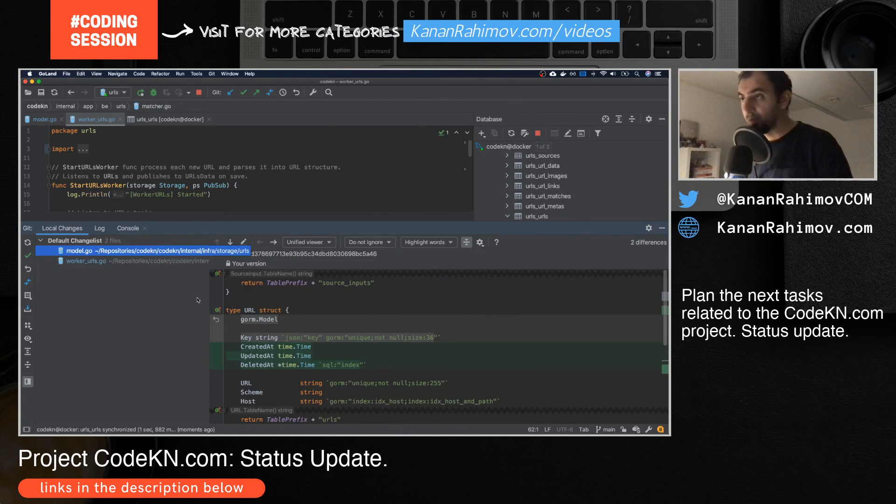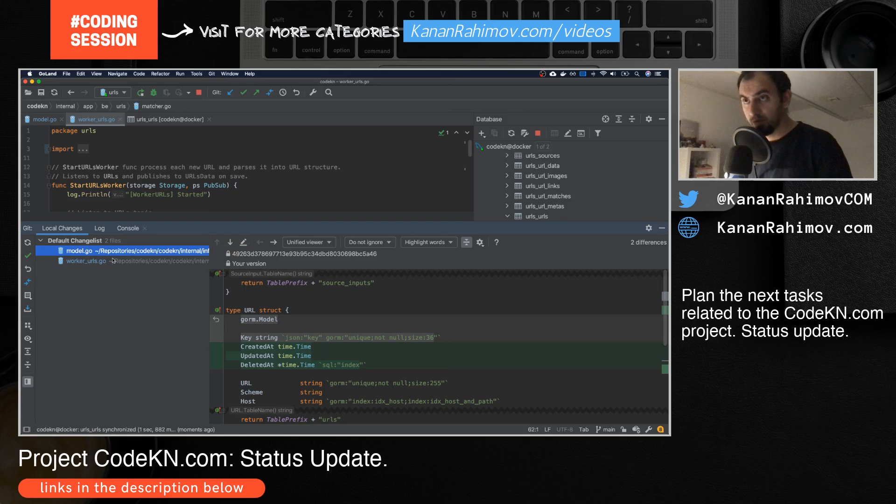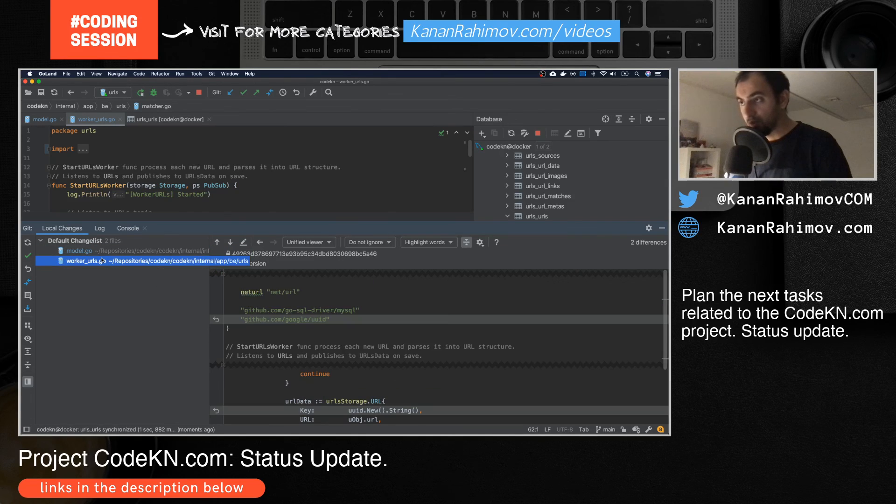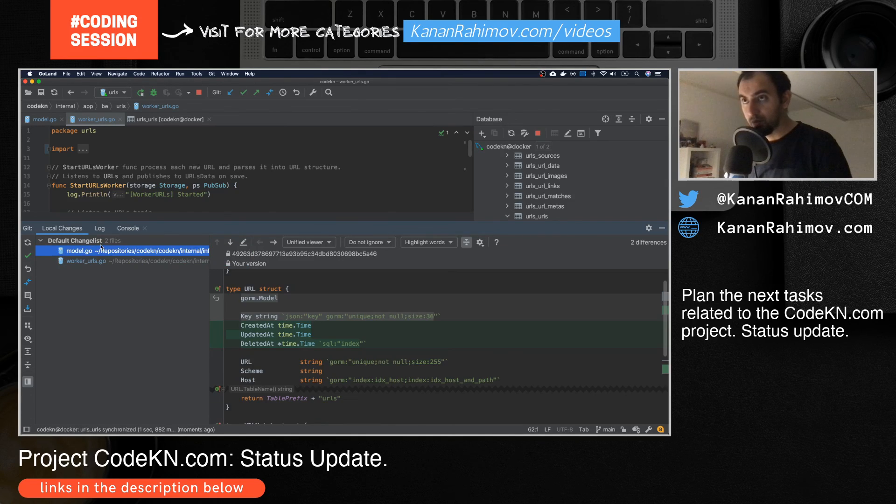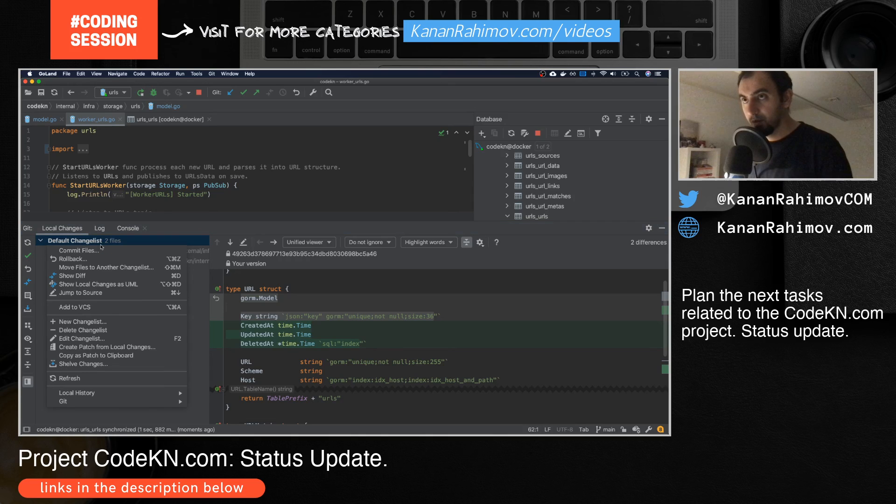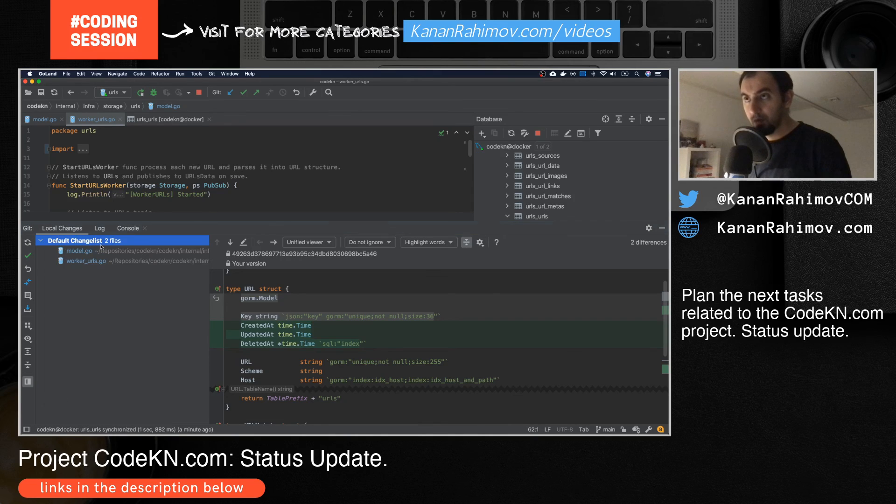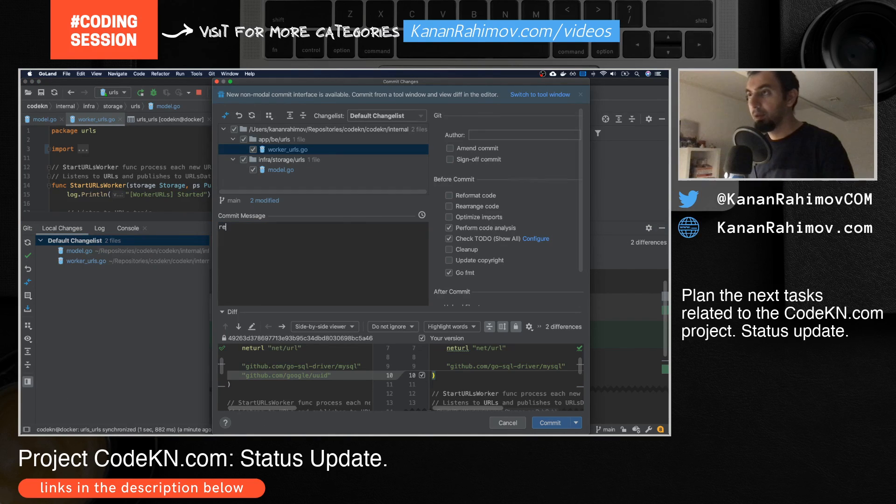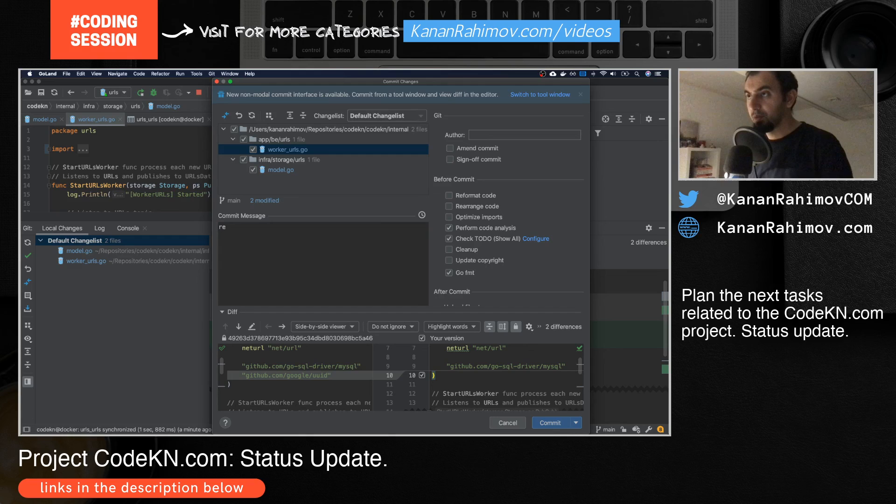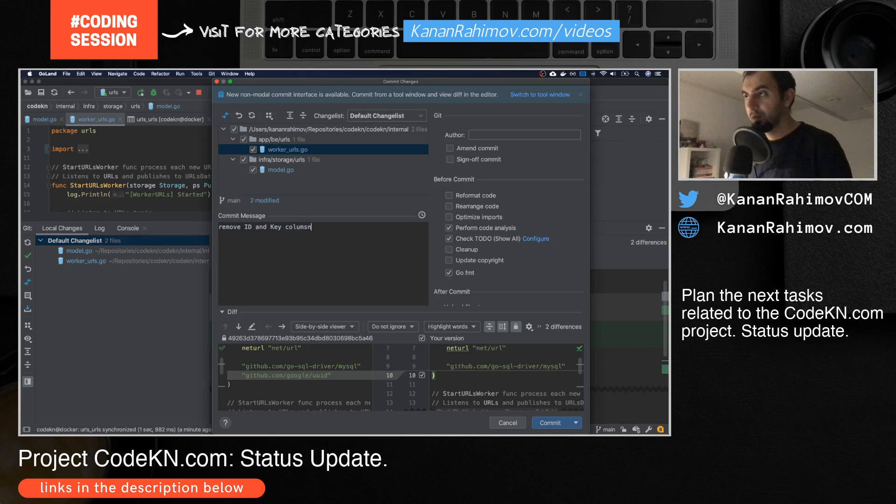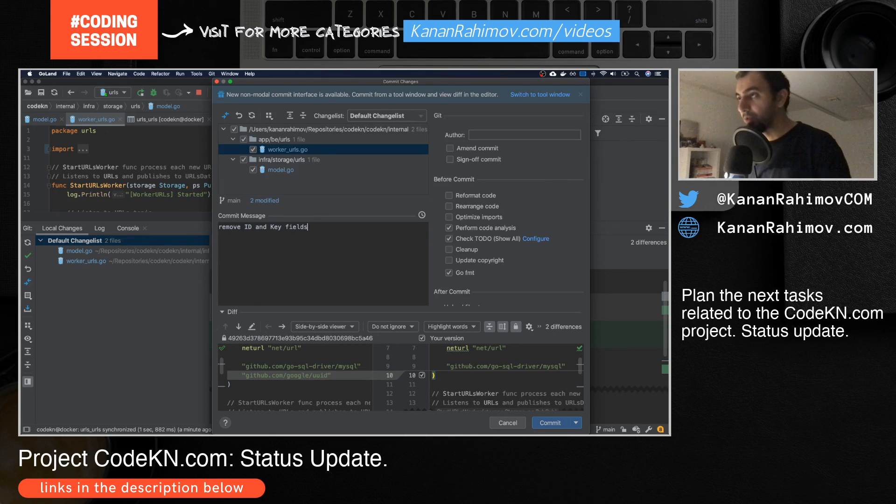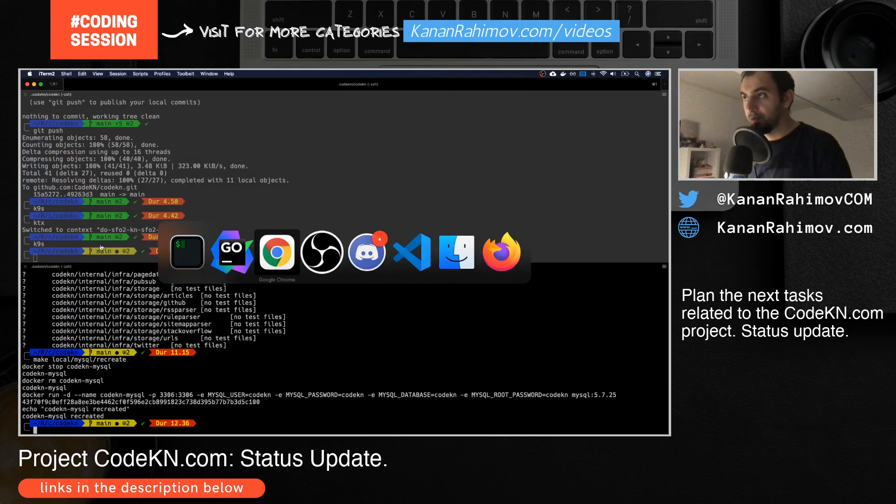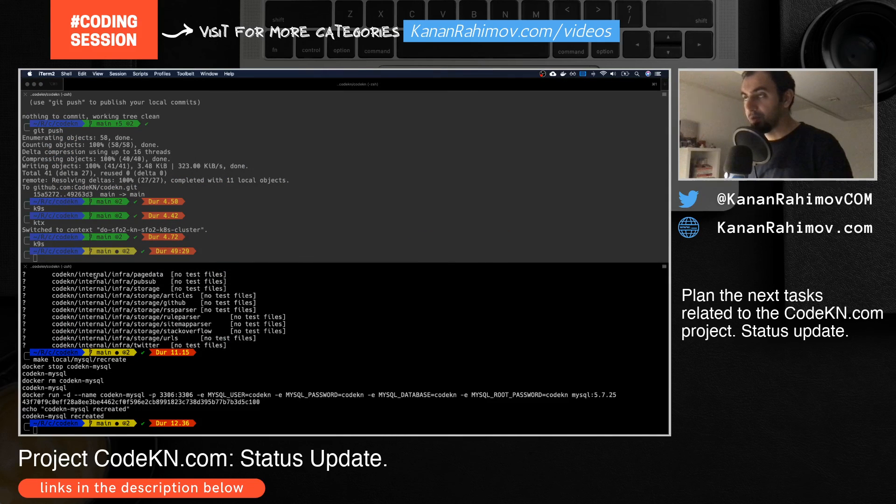So what I'll do now is just commit this. Remove ID and key columns for the model, which closes... Let me see if this was all the work.